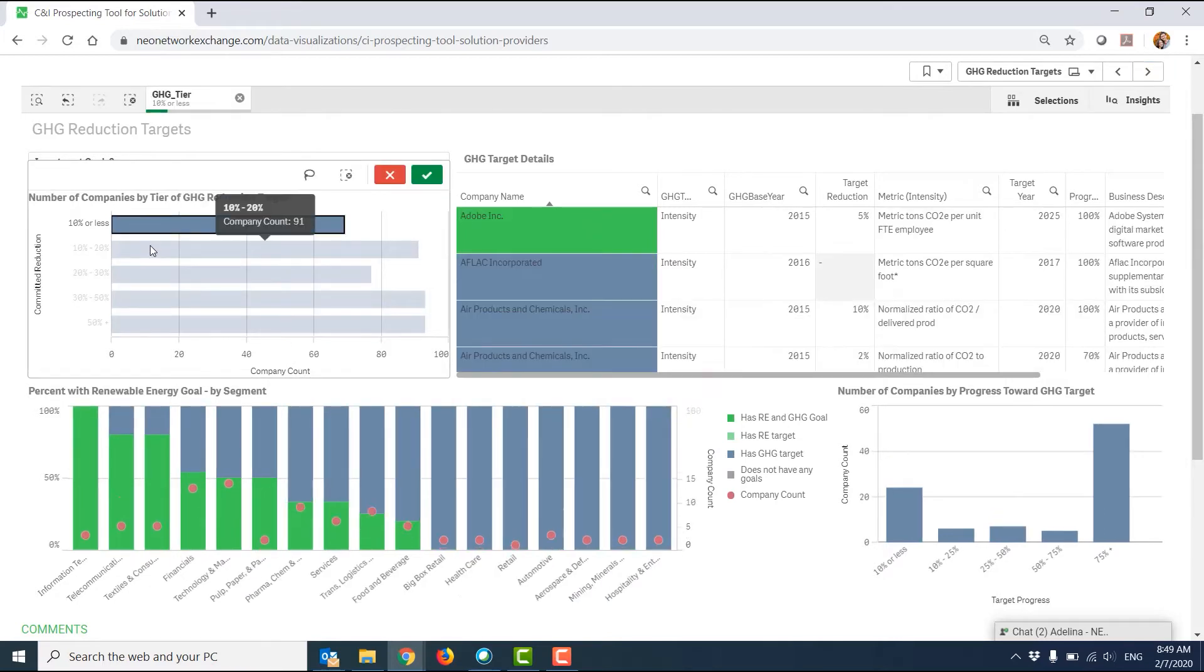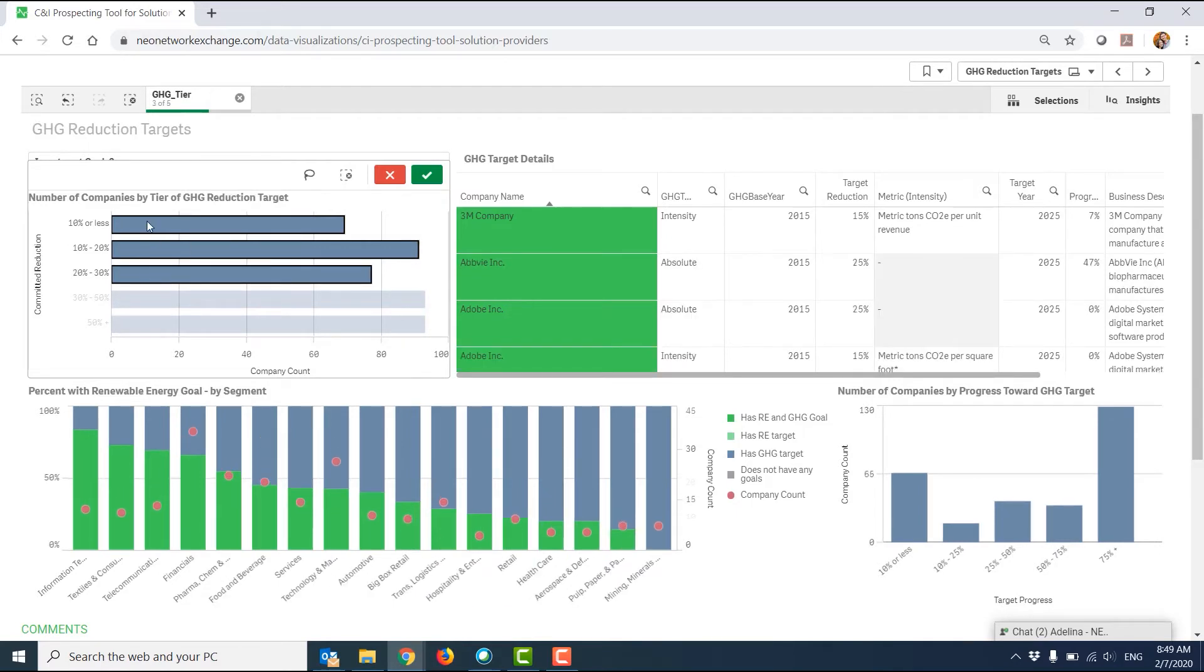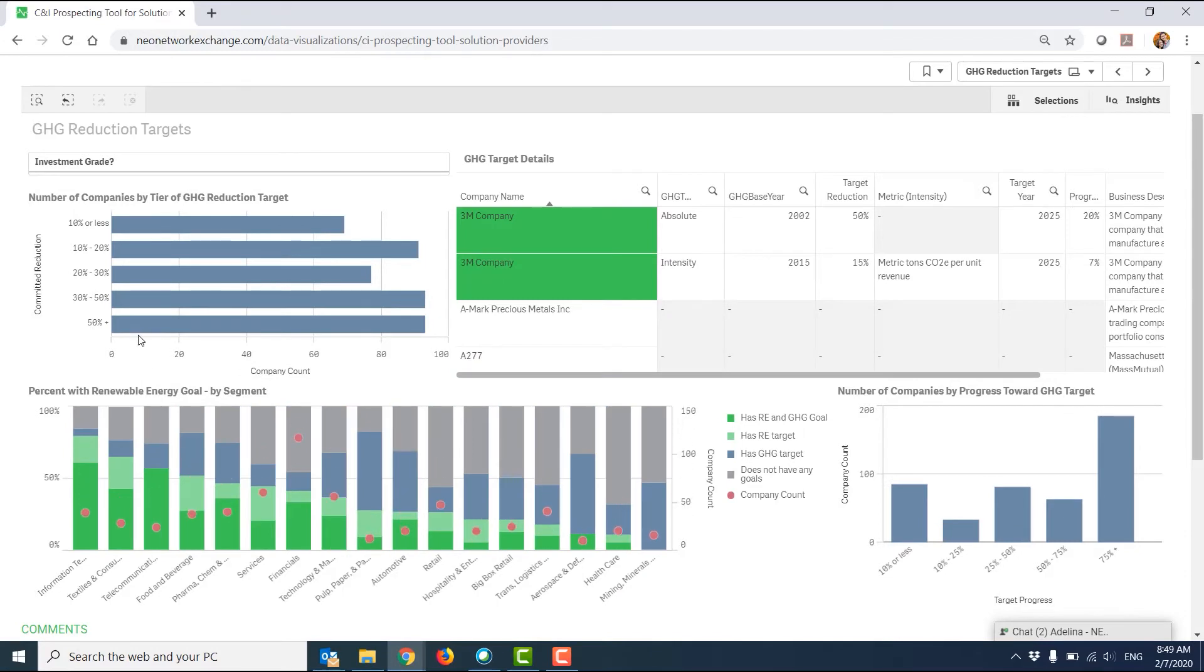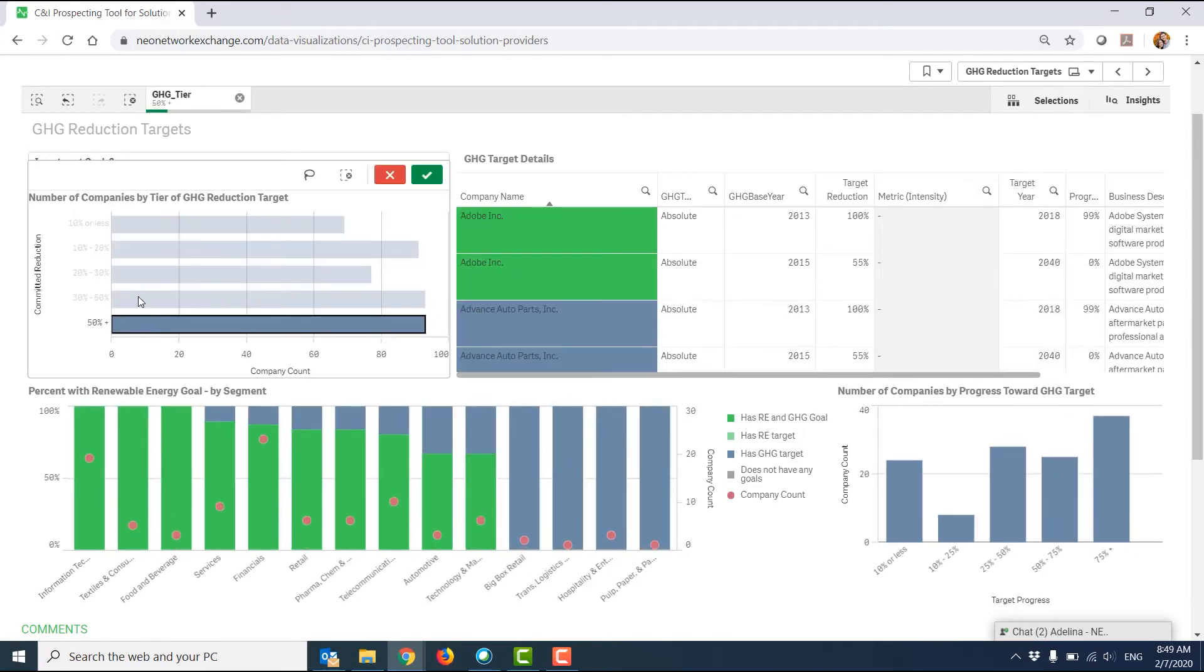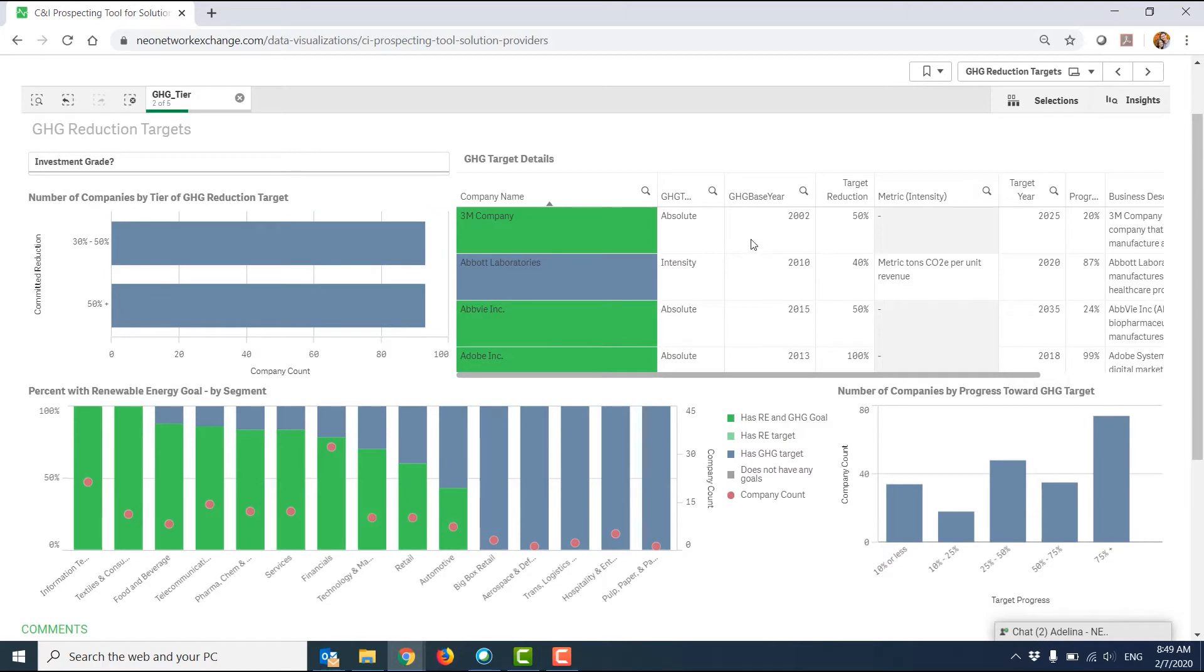On the top left, I can look at companies that are aiming to achieve a certain percent reduction. For example, the most aggressive targets would be at this 50 percent range, and that would give me a reduced data set here that I could look at.